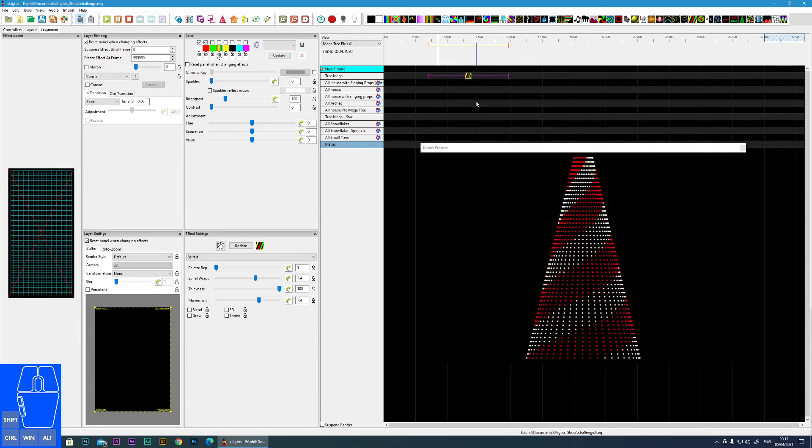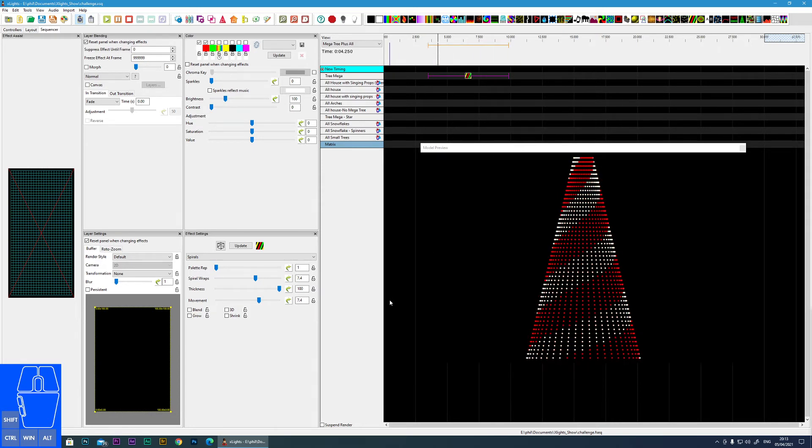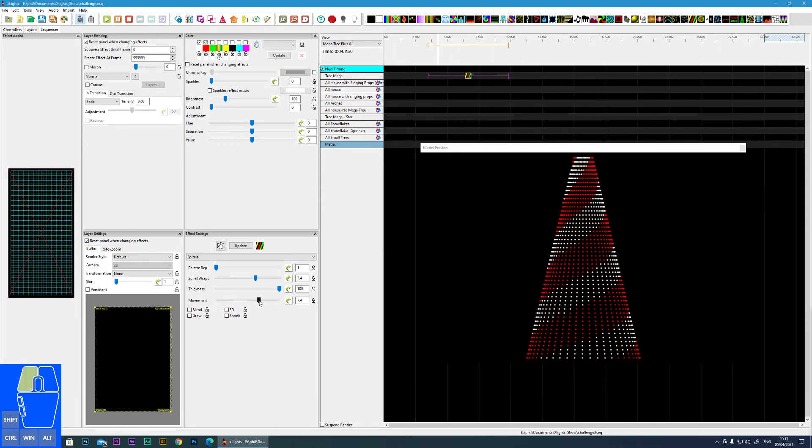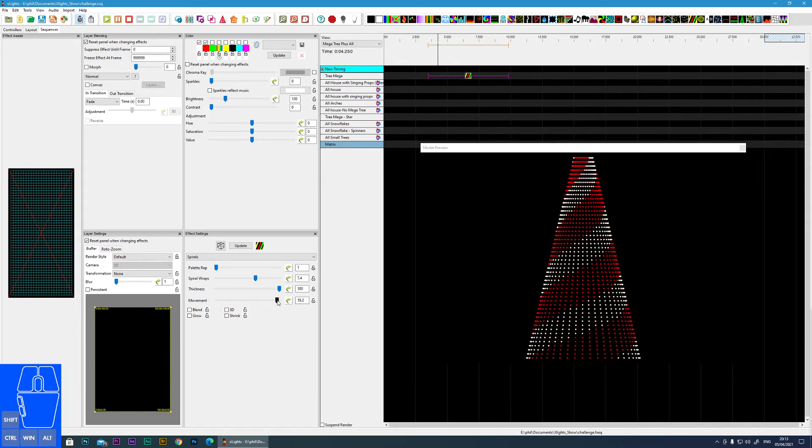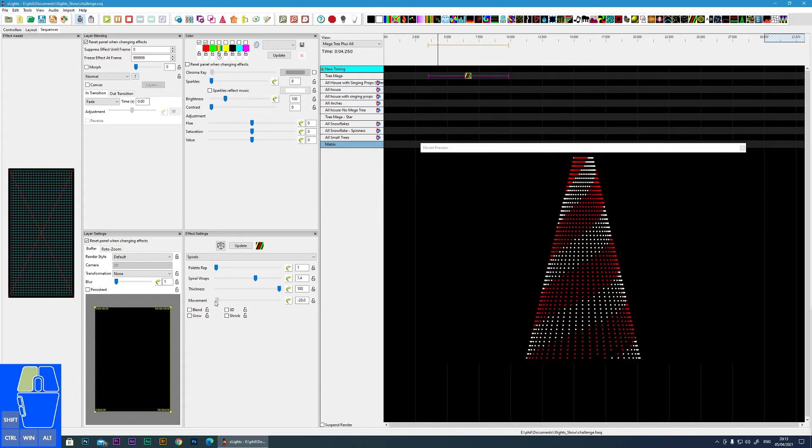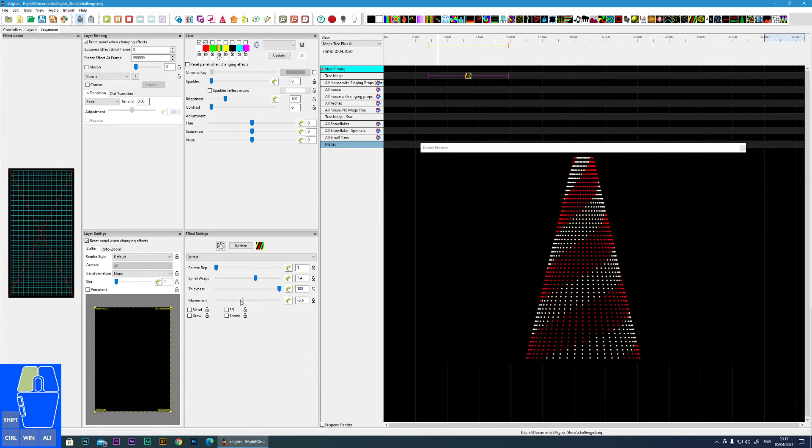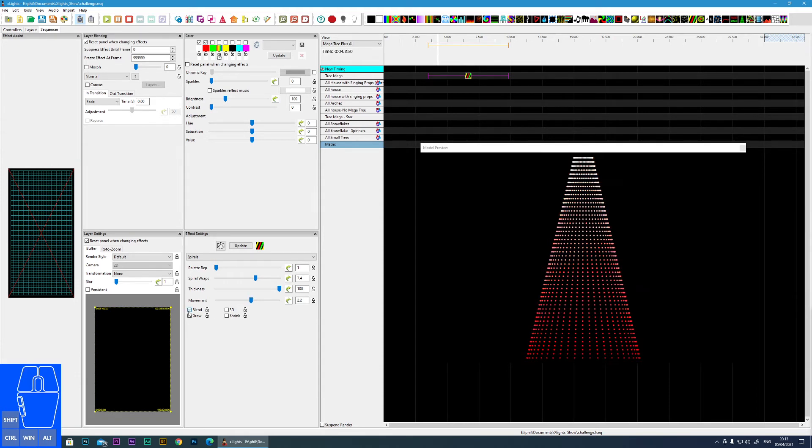Movement is the speed, the amount of cycles it will accomplish over the time. So we can have fast down to slow and into minus figures where you go to reverse. And we have the option of blend and now you can see that the colors blend into each other.